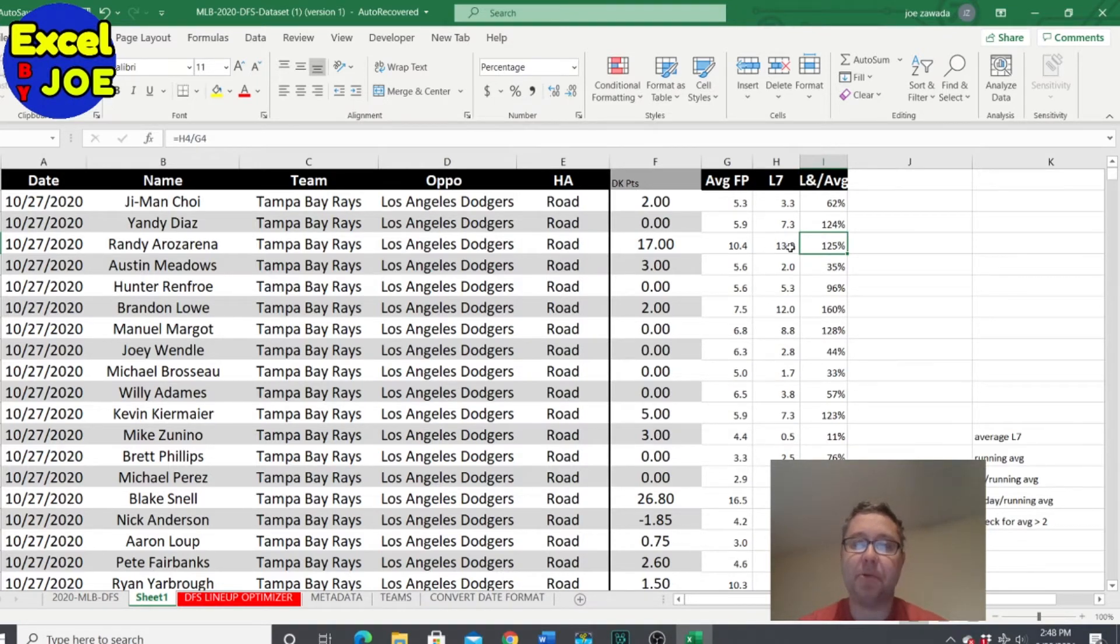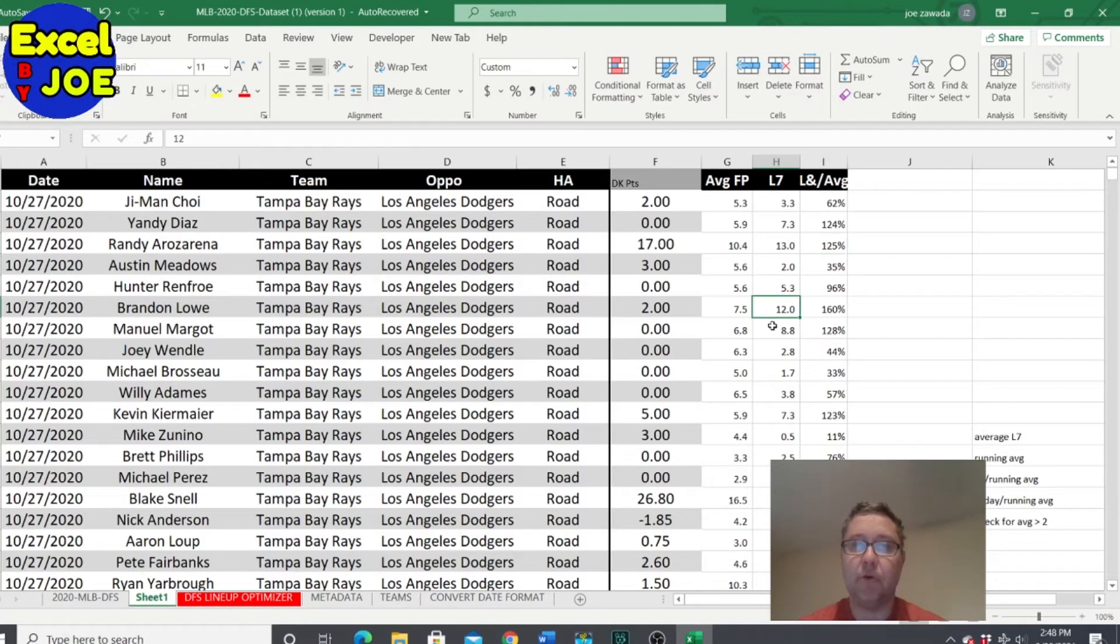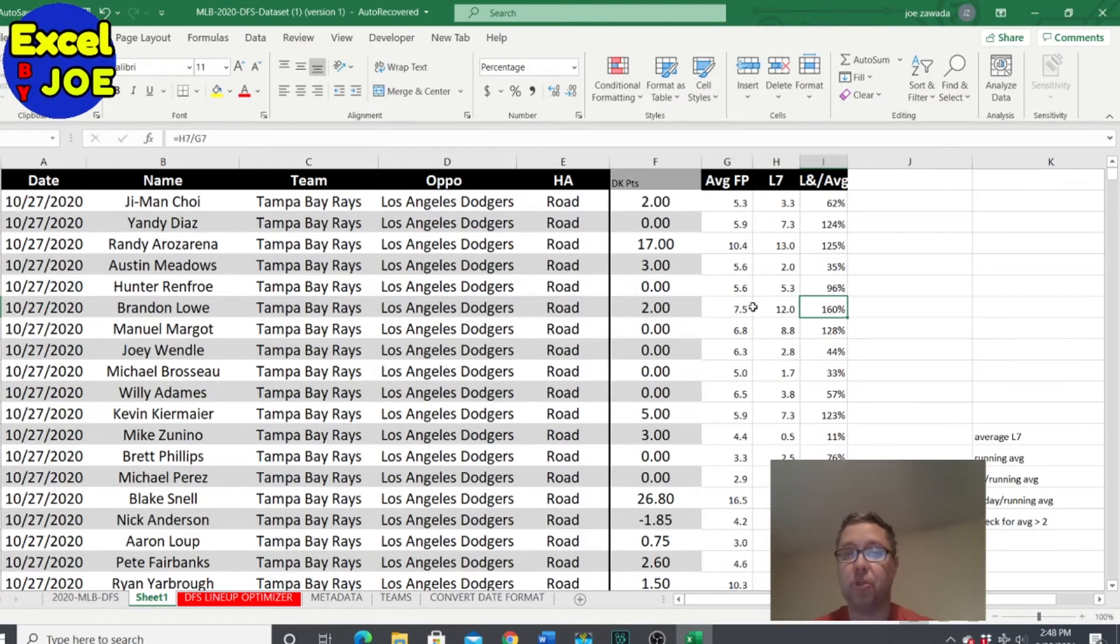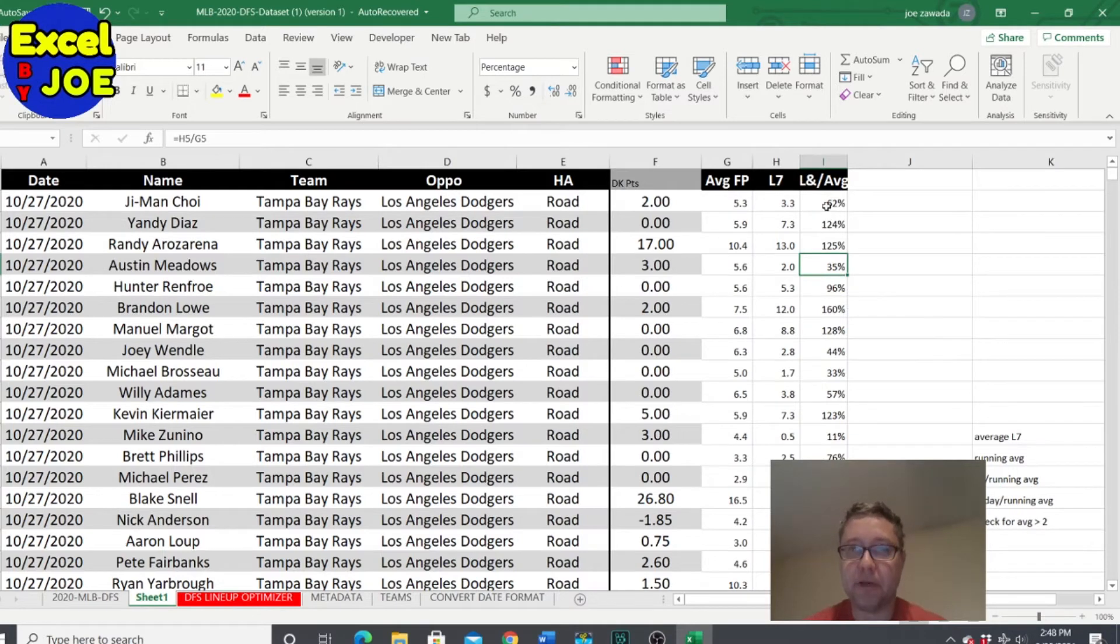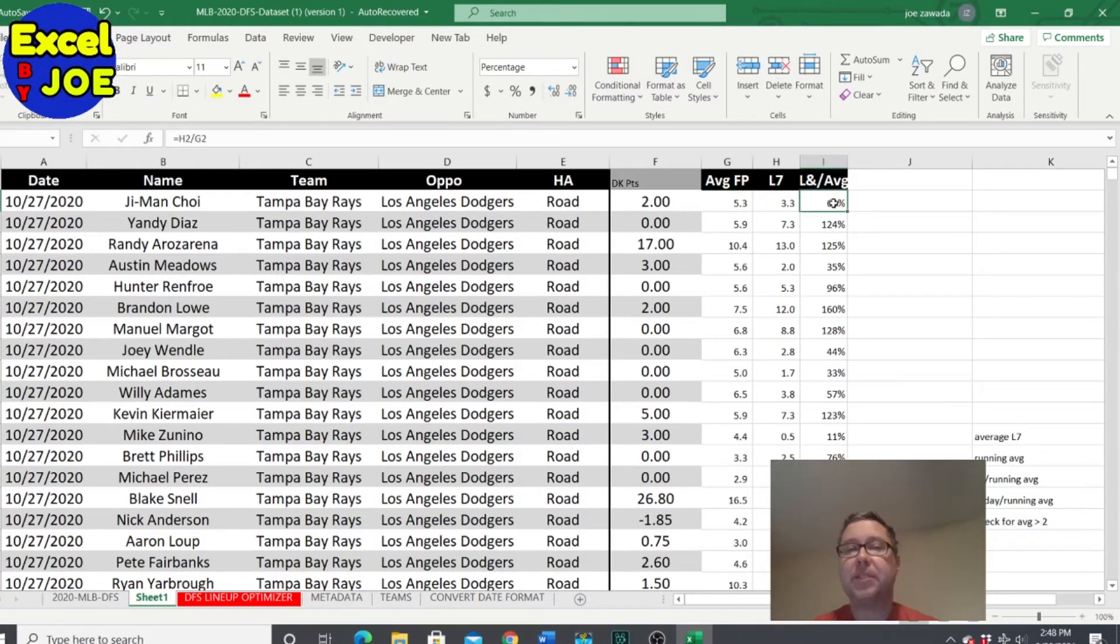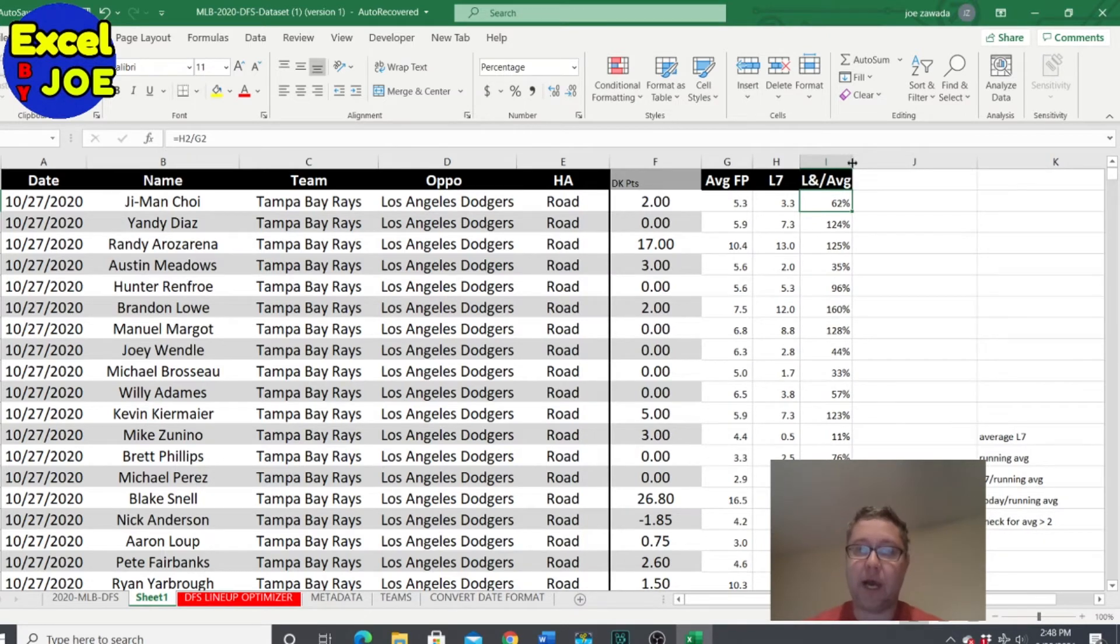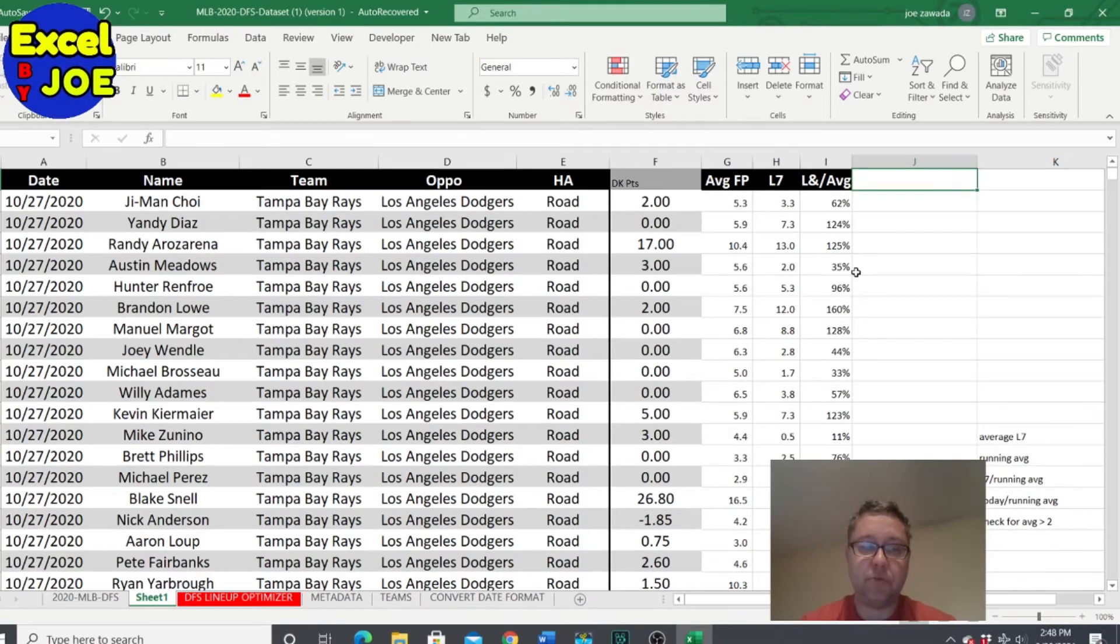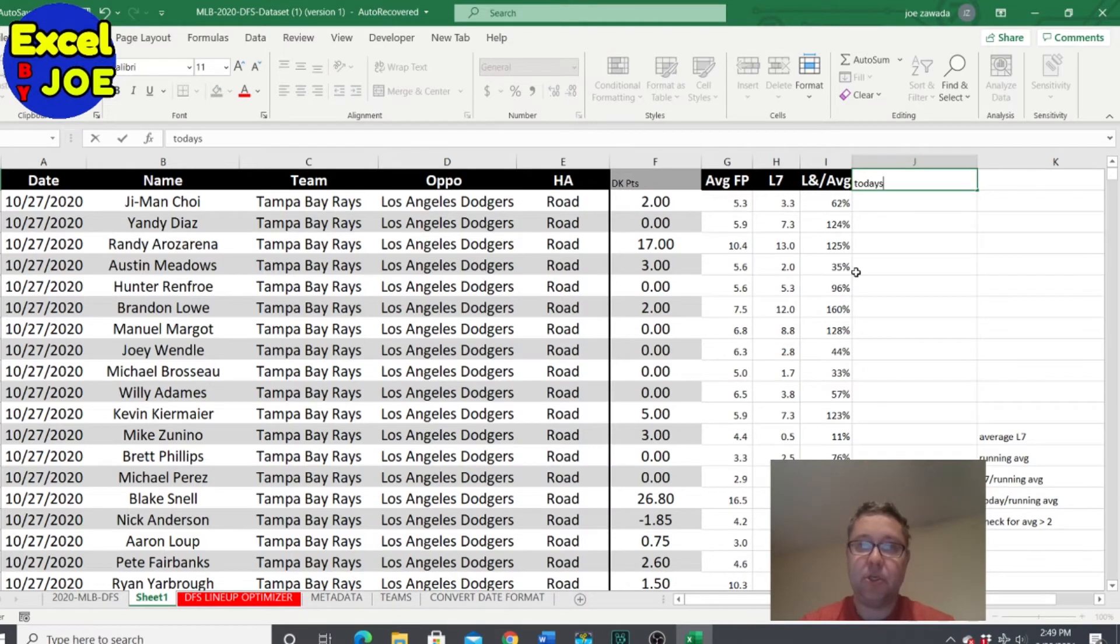That means he's been playing. Here, same here, Brandon Lowe he's been averaging 12 points over his last seven, but he normally averages 7.5, so 160% so he's been doing pretty good. So this column will tell us how they've been doing good. Like this player has not been doing good. Over the last seven he's only averaging three points per game, but Choi normally averages five. So it's kind of just a little indicator to tell how they've been playing and how they've been doing good or not.